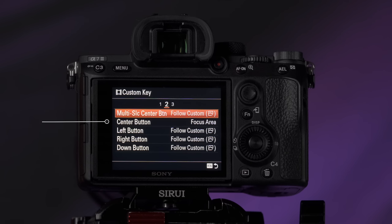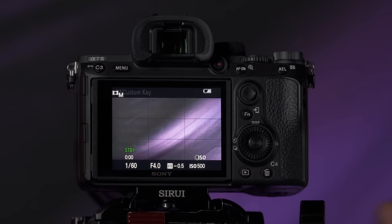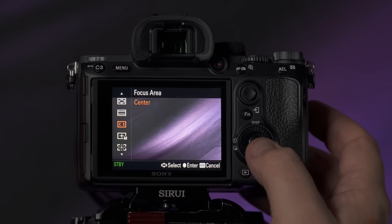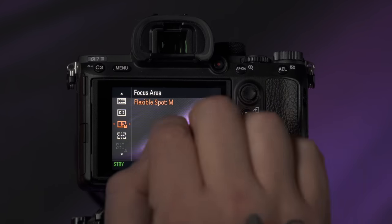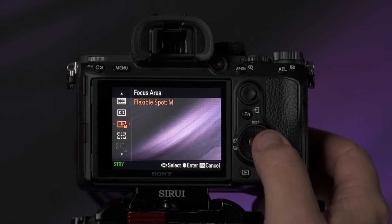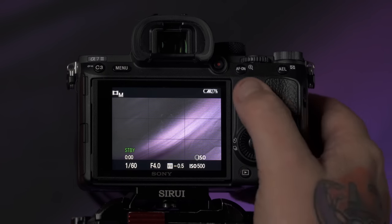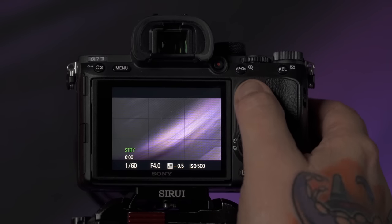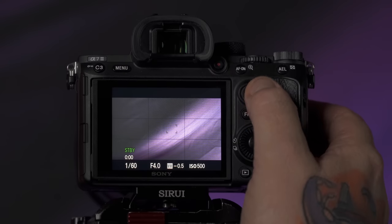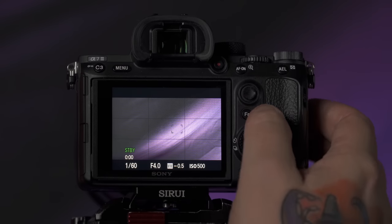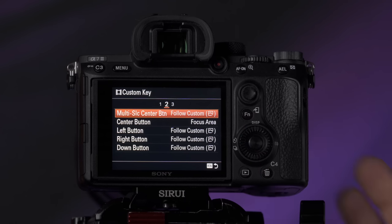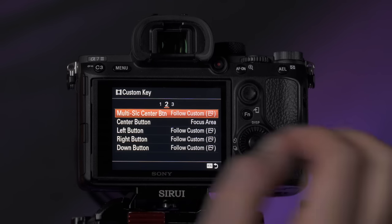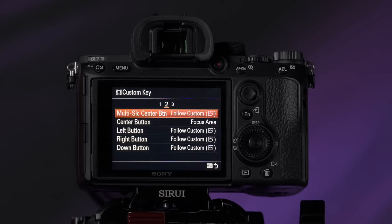On page two, the only thing I've really changed is the center button on the wheel, which I've set up to change my focus area — going from zone to center to flexible spot medium, which is probably my most used option. This enables me to move that square around to whoever I want to be shooting. Back on these custom keys, if you leave it to follow custom, whatever you set for photography will be the same for video, so I've just left those alone for the time being.